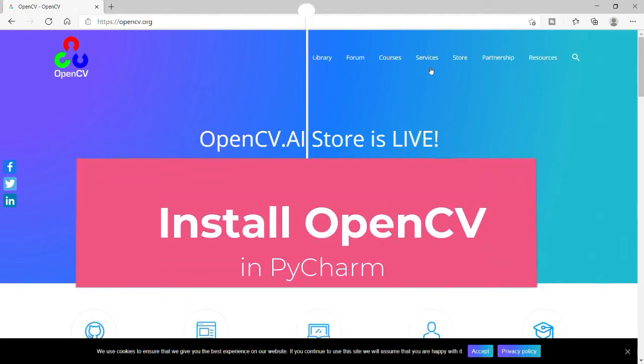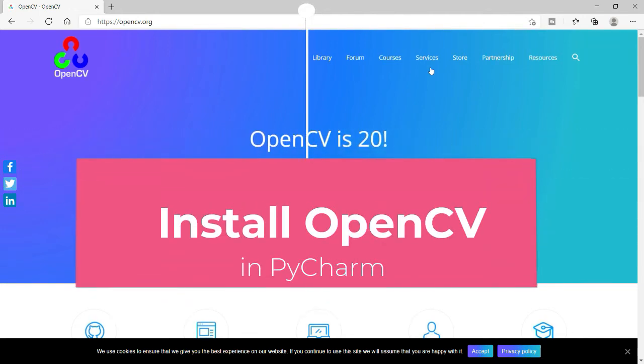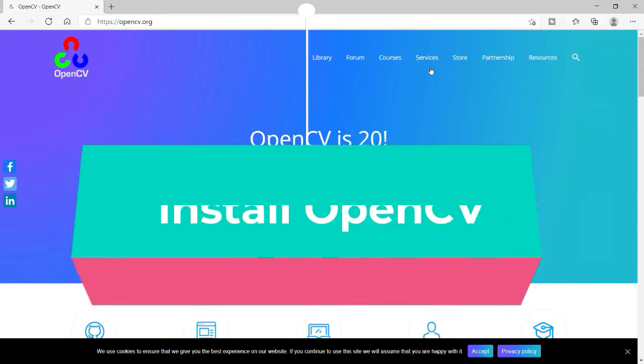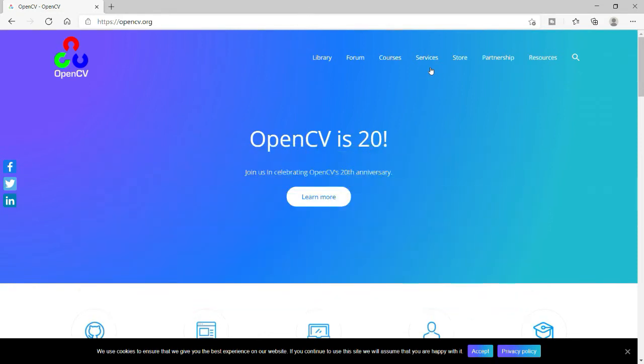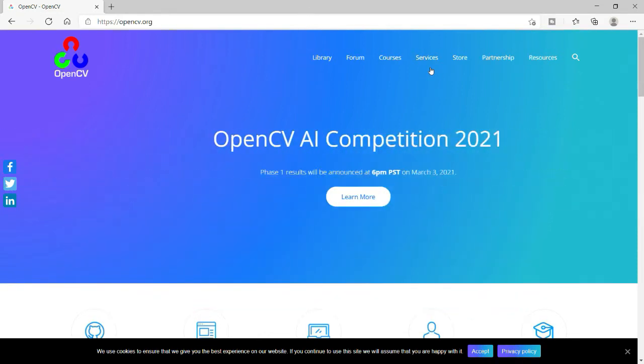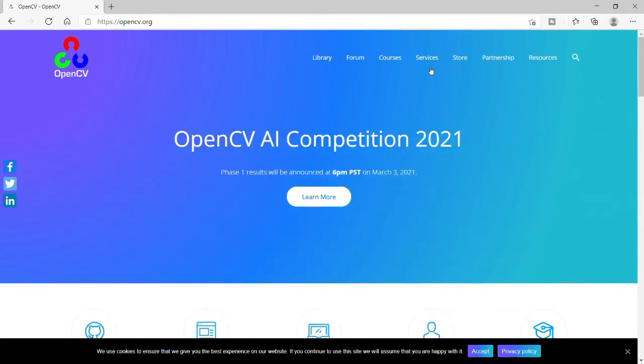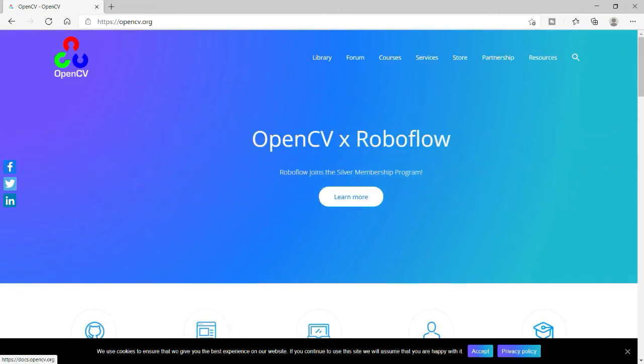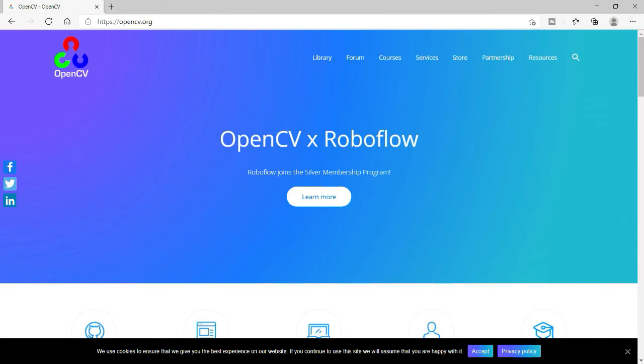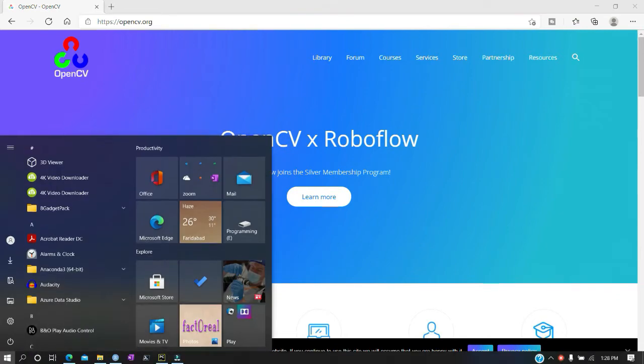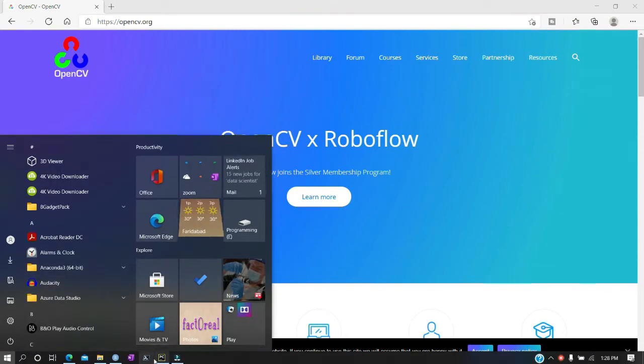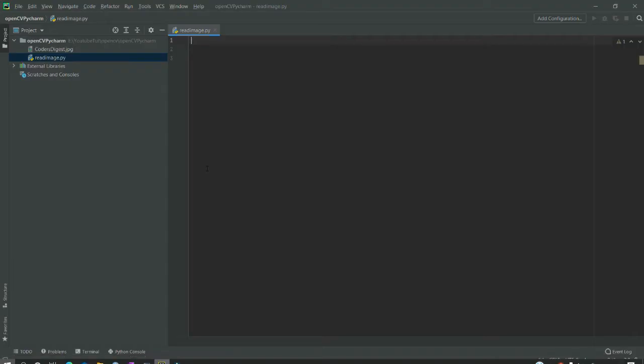Welcome to Codest Digest. Today we will see how to install OpenCV in PyCharm. Installing OpenCV in PyCharm is not difficult but definitely different, so I would encourage you to watch this video fully. In case of any issues, please let me know in the comment section.